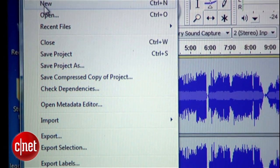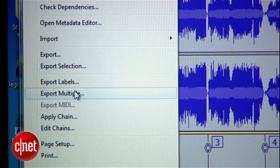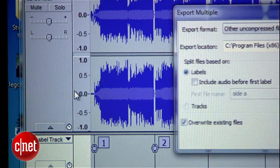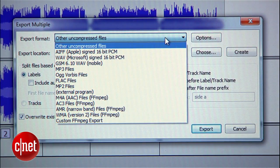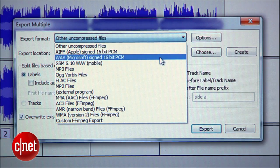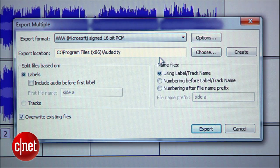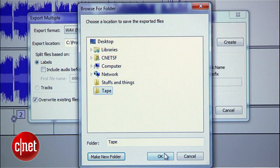Finally, use the Export Multiple command in the File menu. You'll see an intimidating screen of options, but all you need to worry about is that the Export Format is set to WAVE and that the Export Location is somewhere handy. I would opt for a new folder on your desktop.